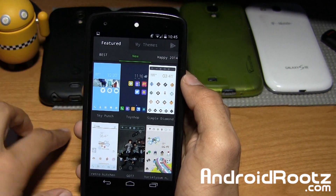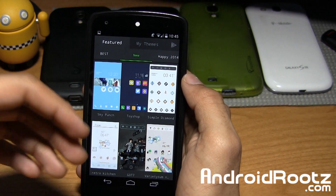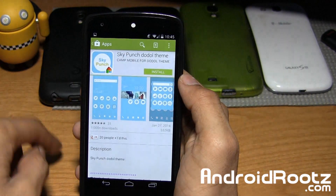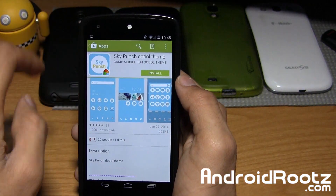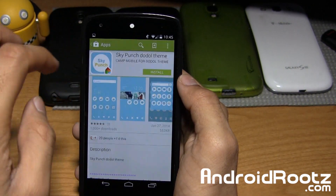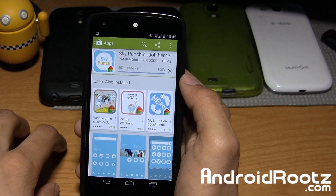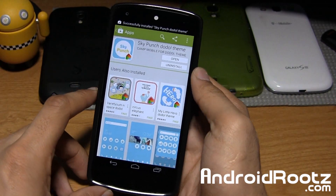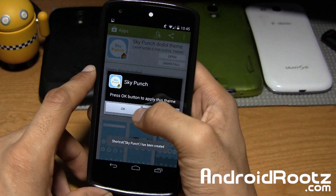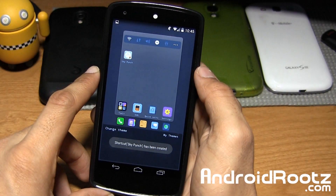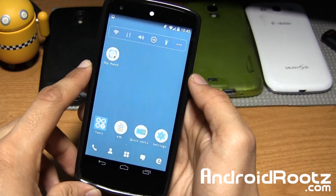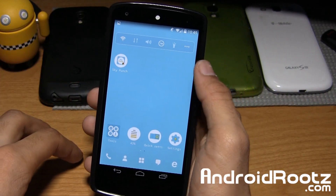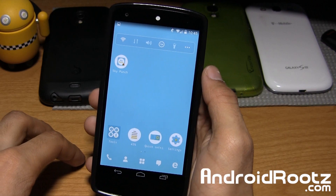The current one I have applied is Toy Shop, but I can easily go to Sky Punch, tap on it, and go ahead and install it. Accept it — all these are free themes so you do not have to worry about paying, which is really nice. Tap on Open, tap on OK to apply the theme, and boom it is completely changed up.